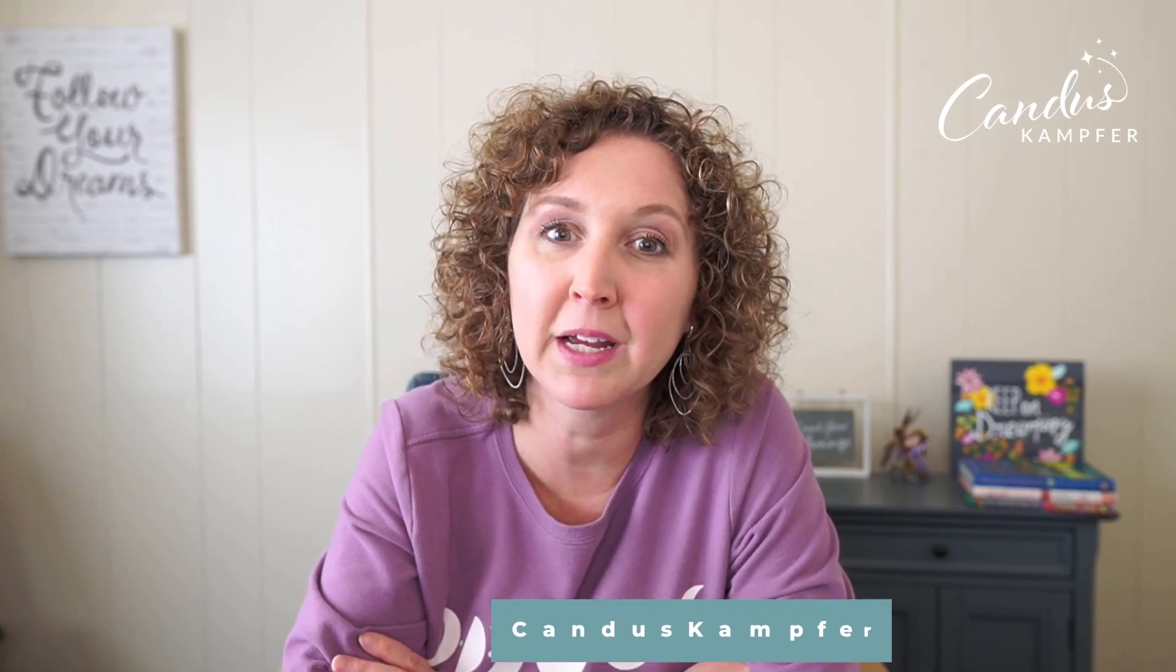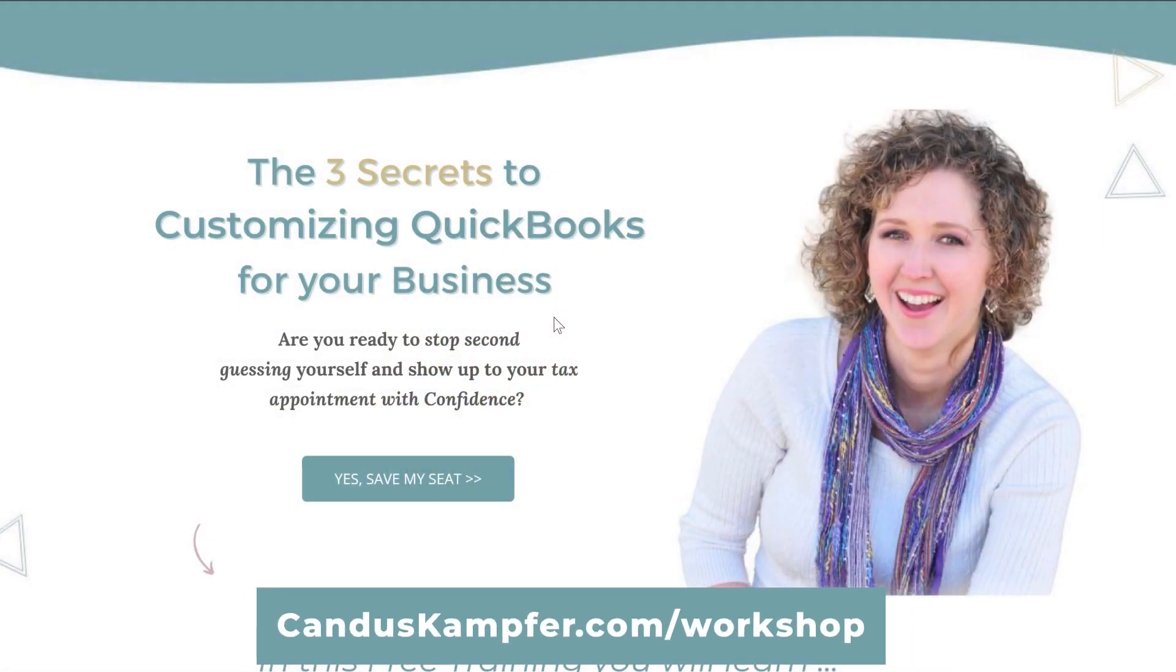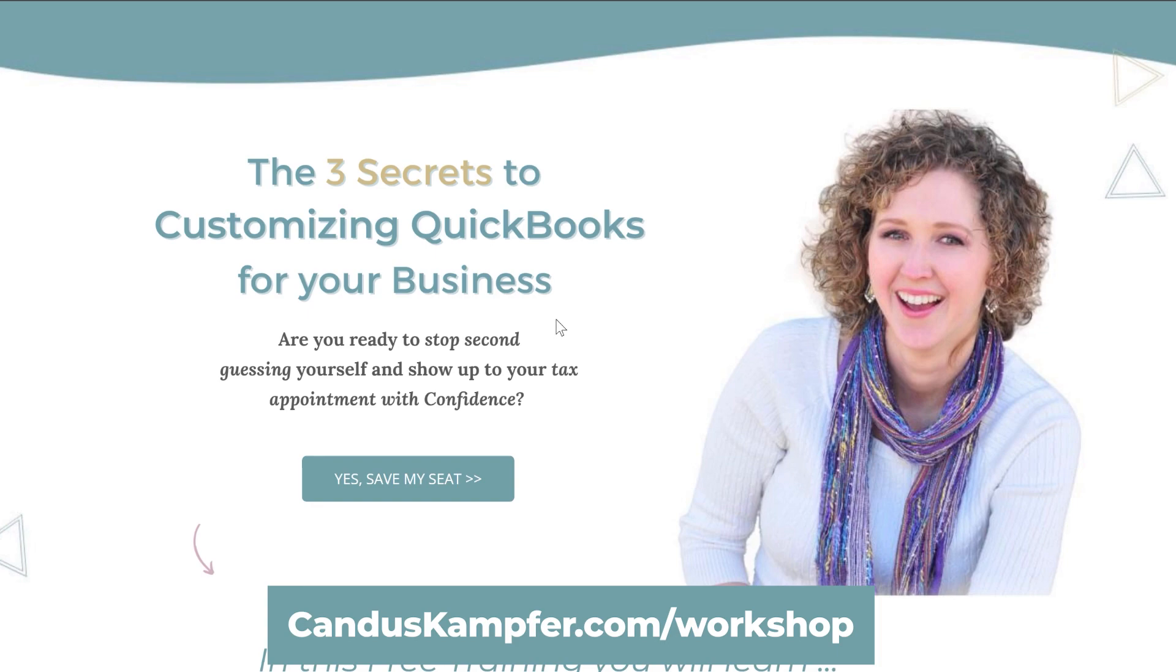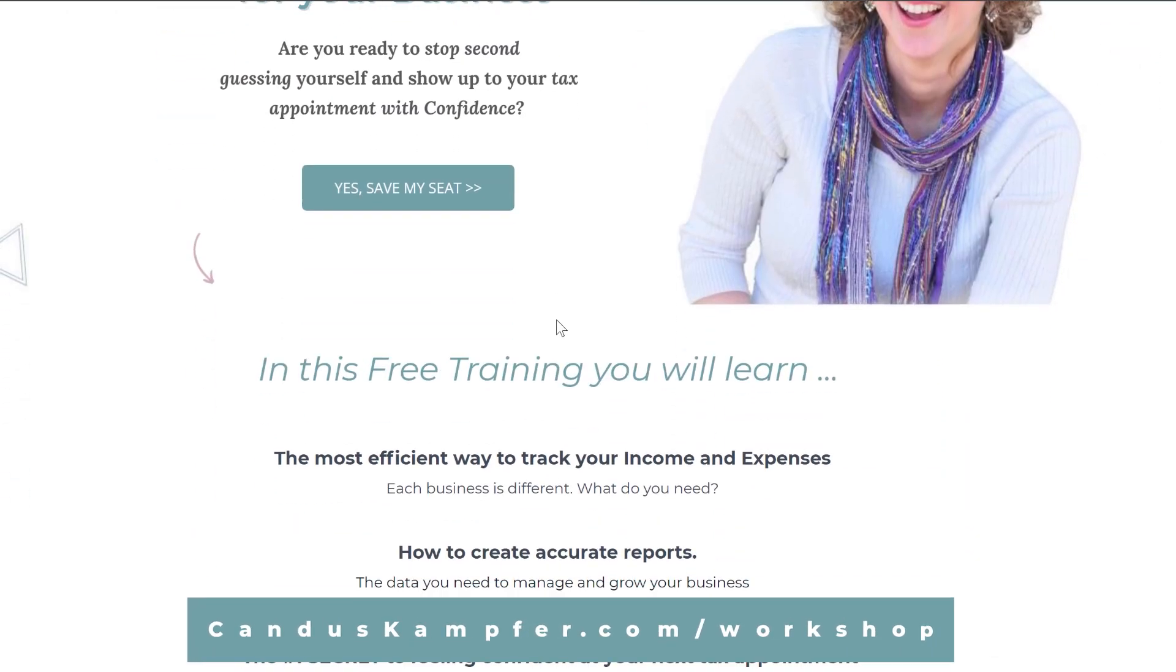And if you are needing help with learning how to customize QuickBooks to your business, you can always check out my customizing QuickBooks workshop. You can go up above or down below to register.